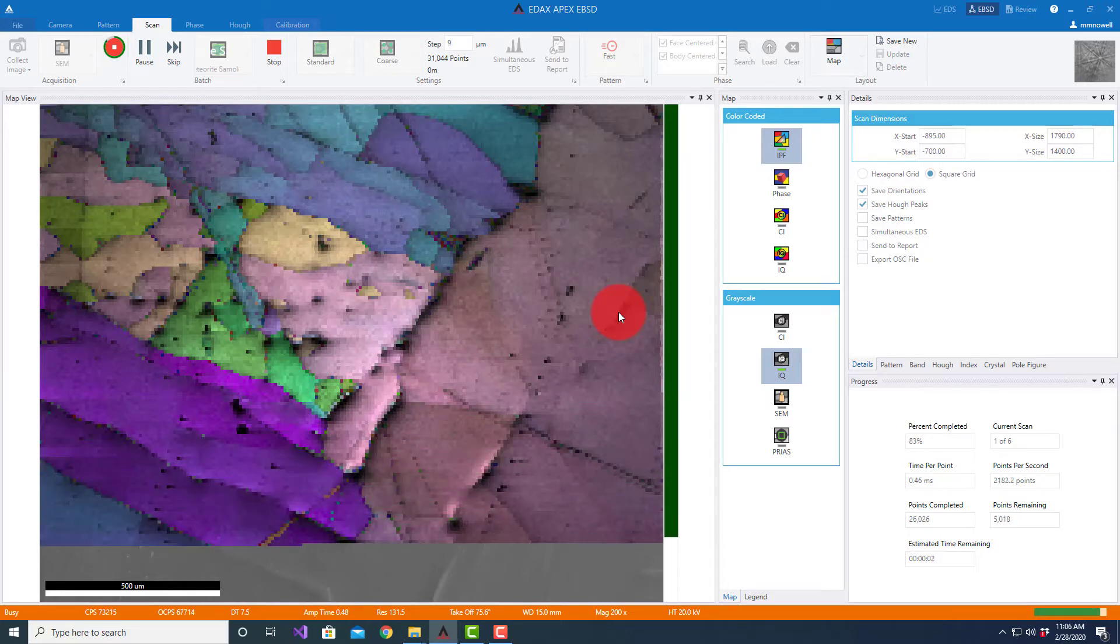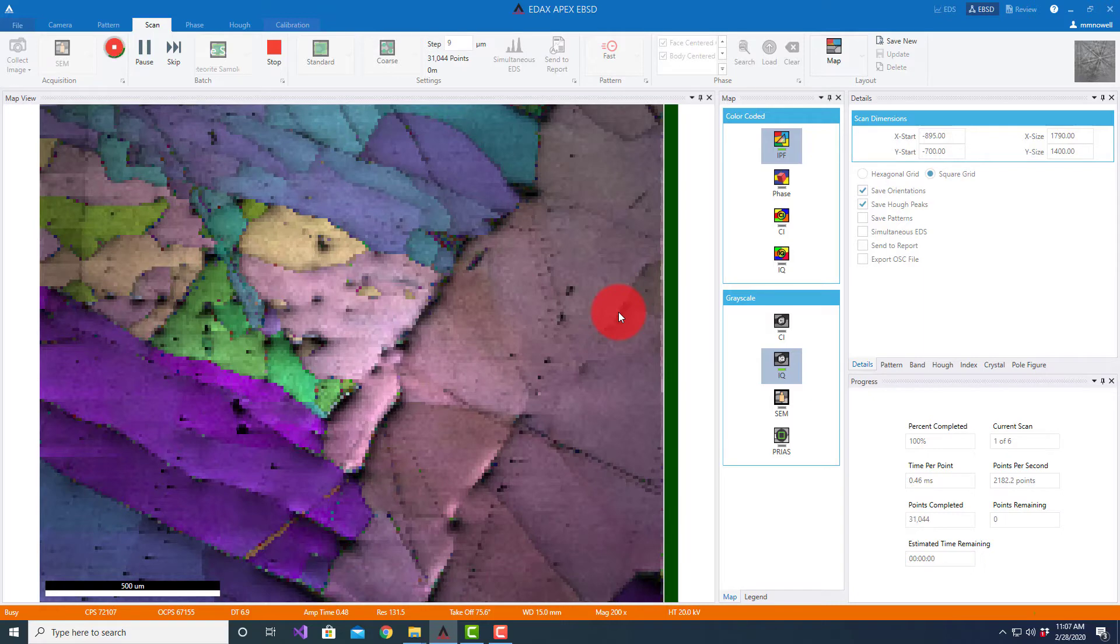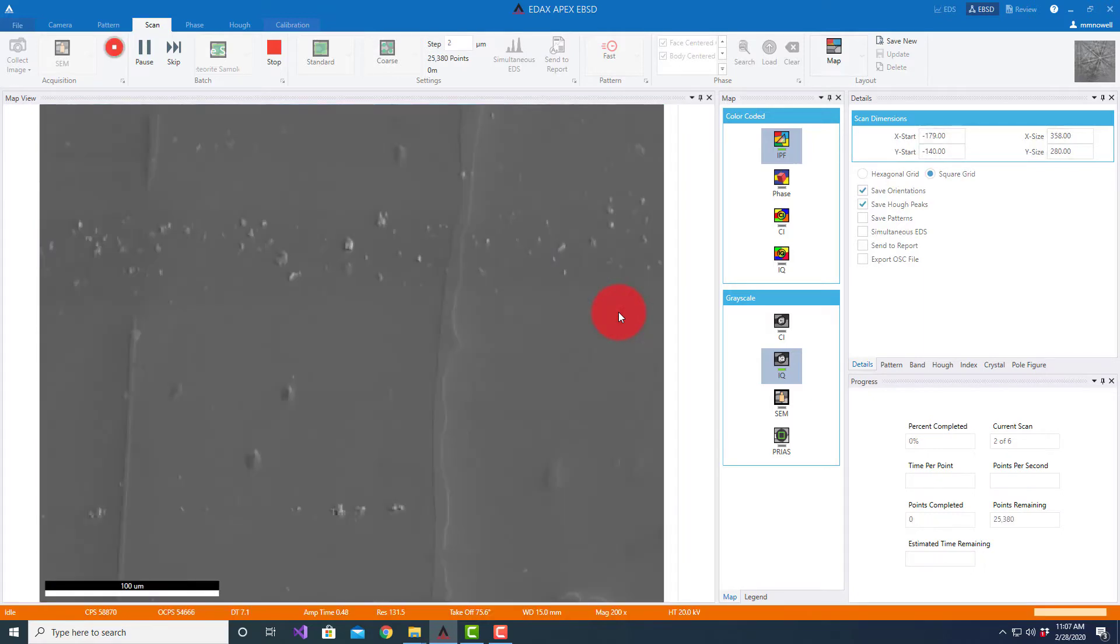So now it's completed one. It'll now go to the next position and change the magnification.